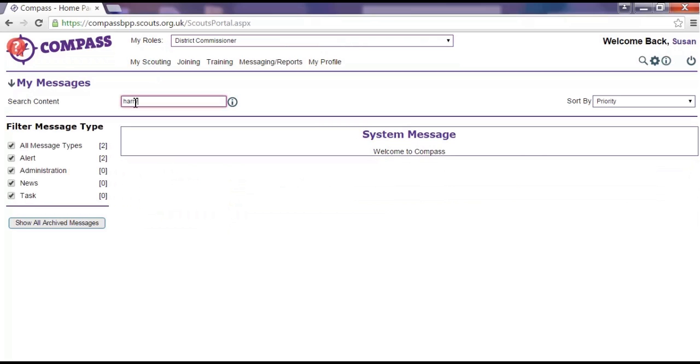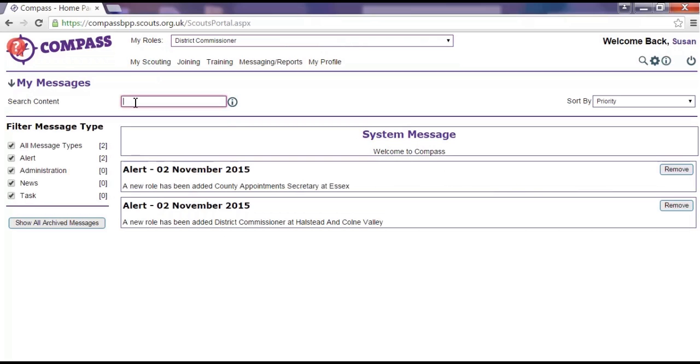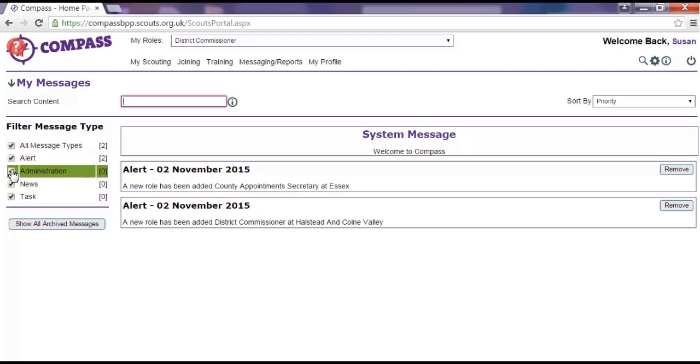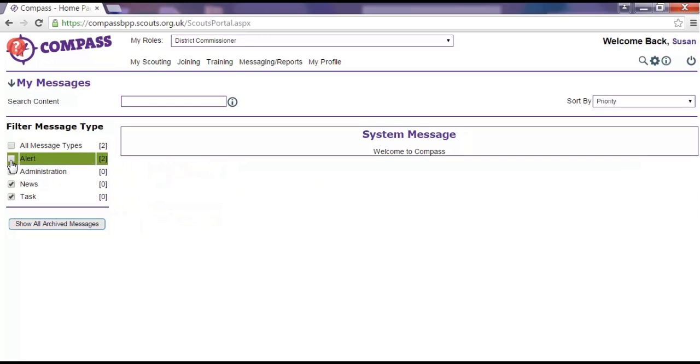For example, you might search the name or membership number of a specific member to find anything relating to them. You can also use the tick boxes on the left hand side to filter the type of message that you want to view.